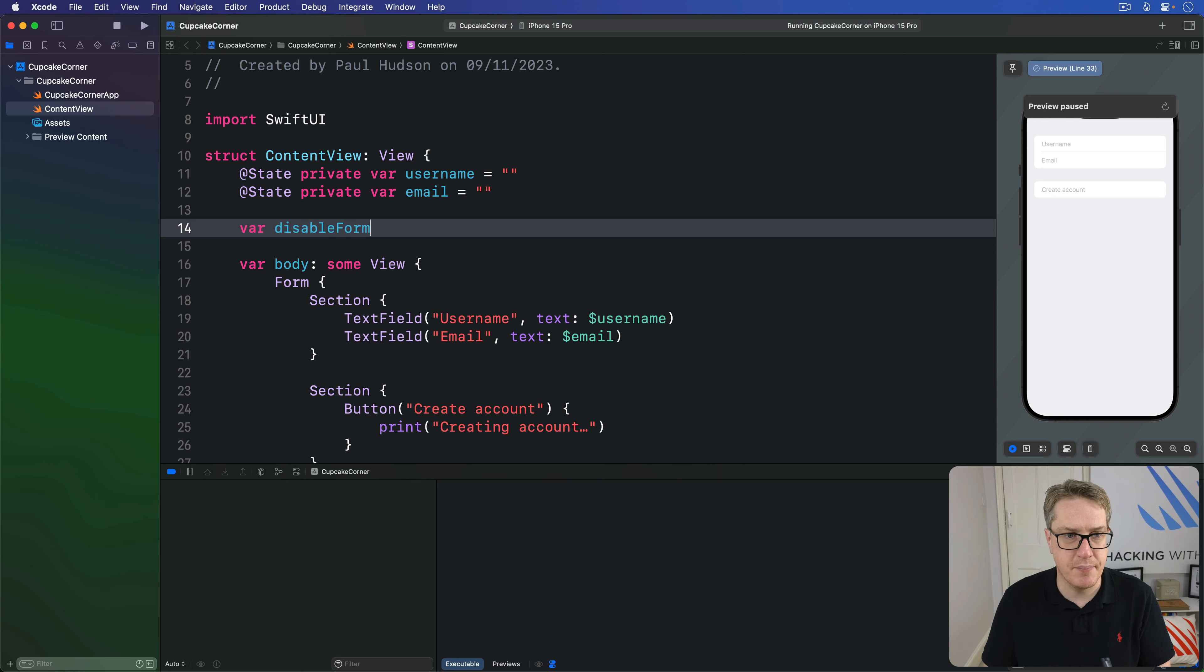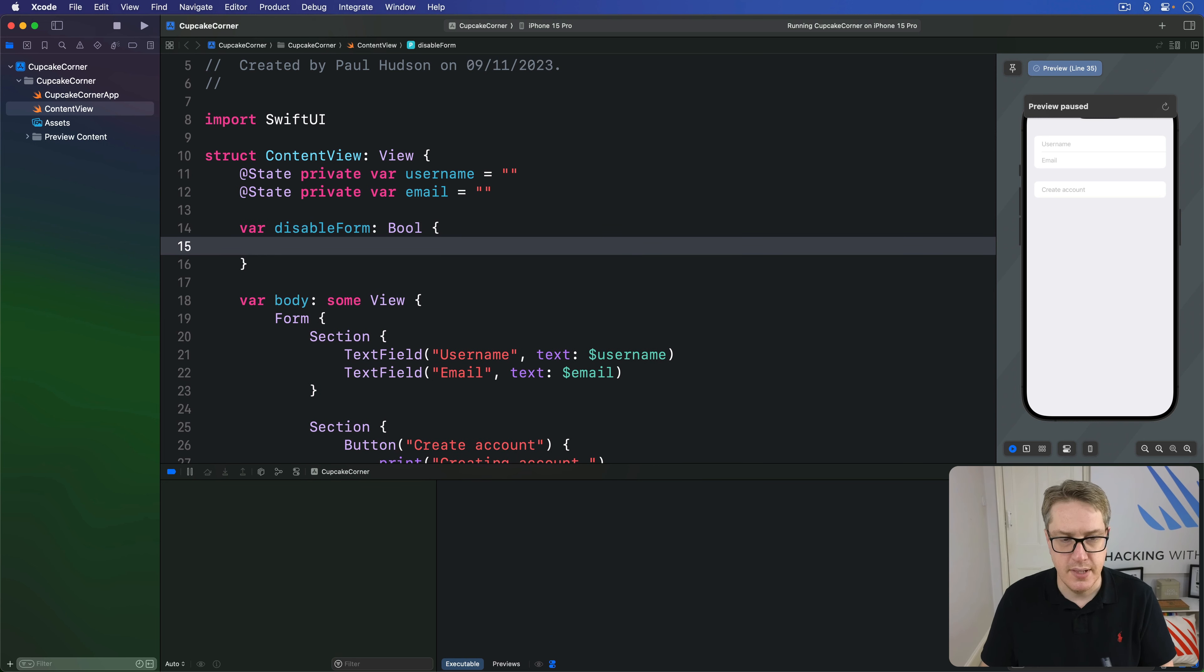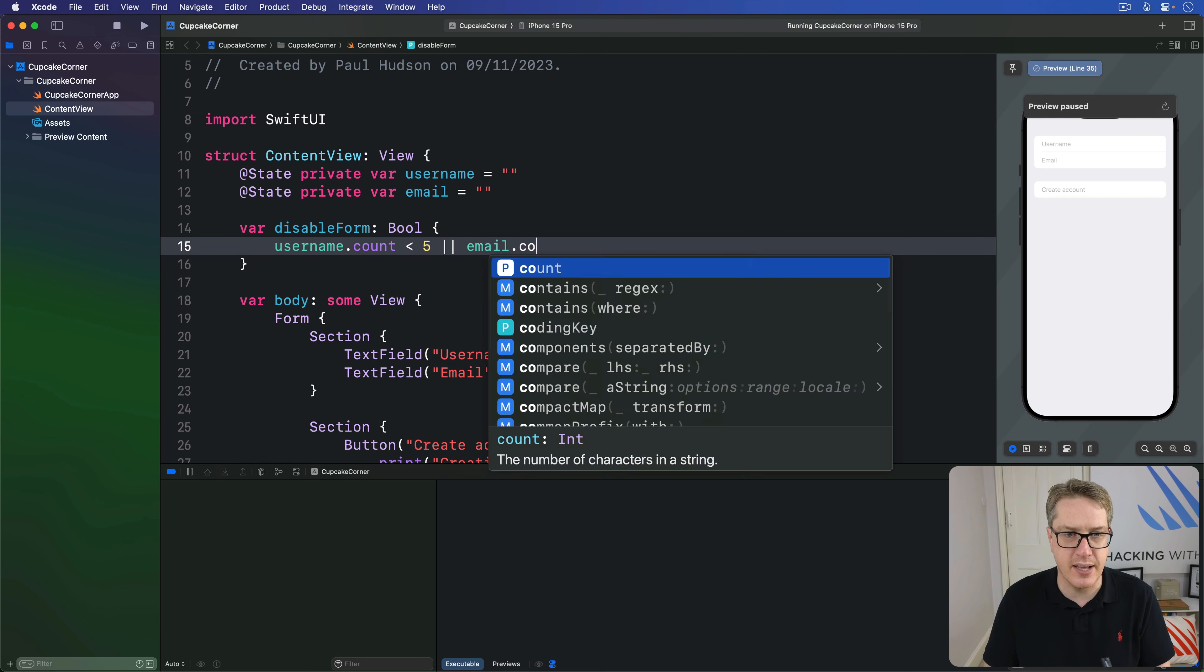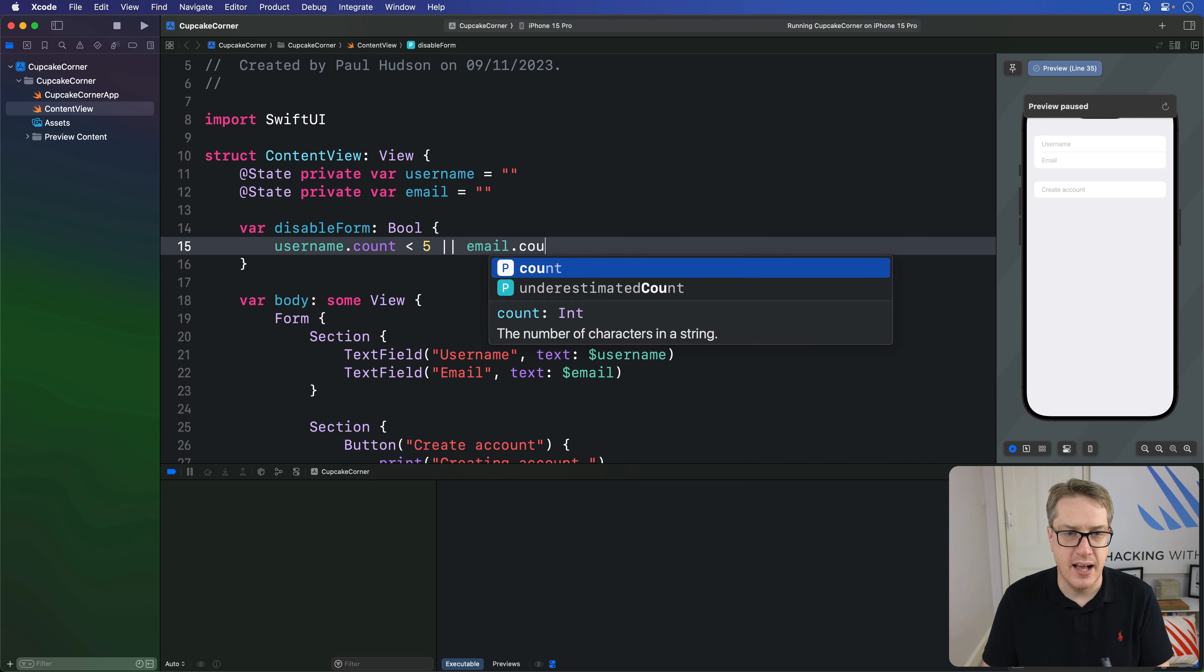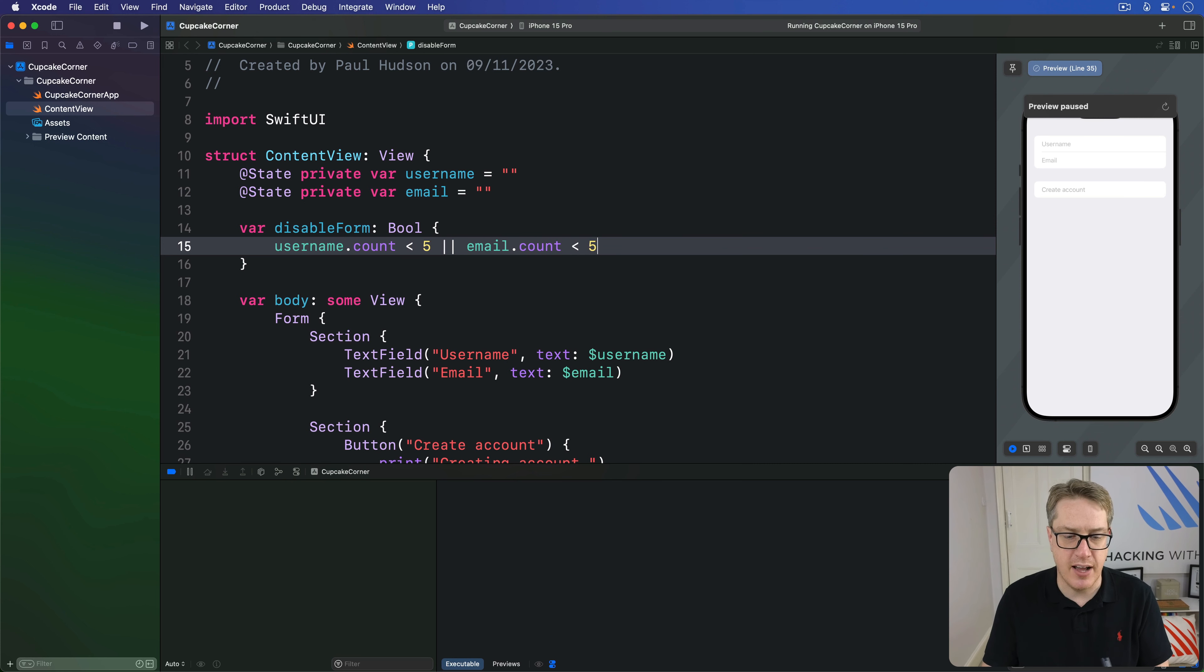Here is a bool. And that will say is the username count less than five or email dot count less than five. And now you can reference that directly.